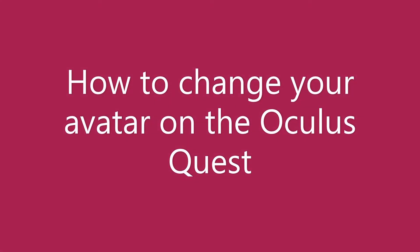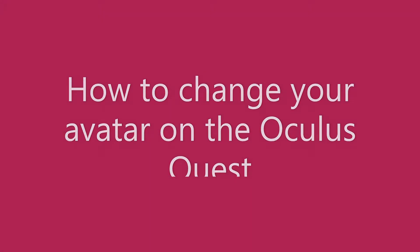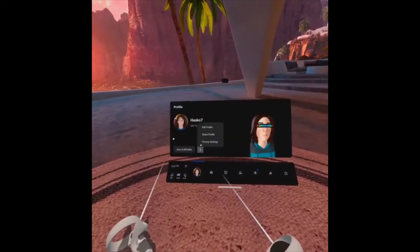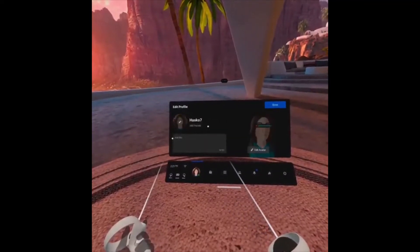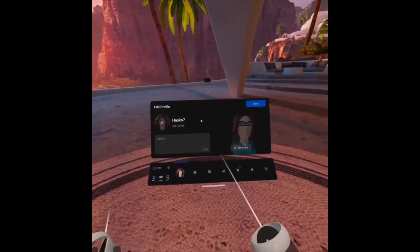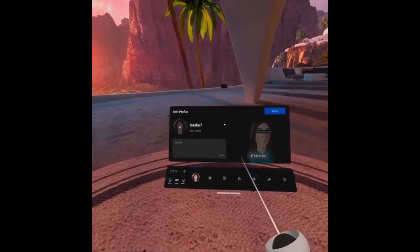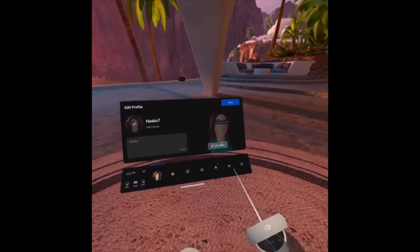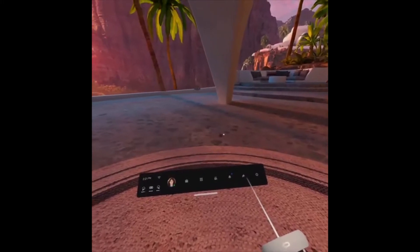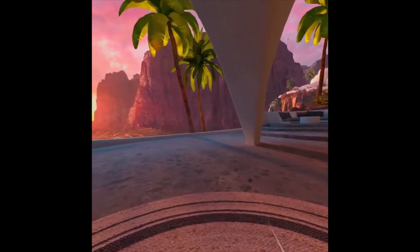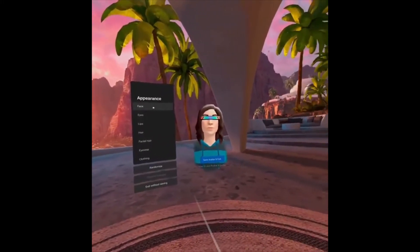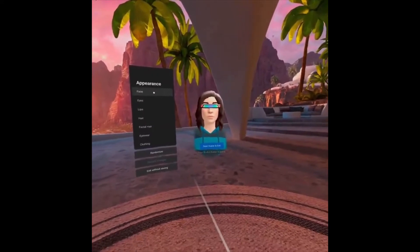To change your avatar on the Oculus Quest, simply go to the Home menu and select Profile. Choose the three little buttons and Edit Profile. Then once you're there, you can edit your avatar. There are numerous selections for customization, including hair color, eye color, clothing, eyewear — just basically pick what you want and have fun with it.